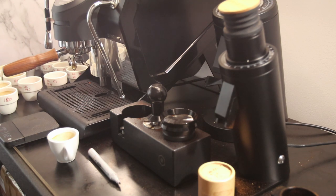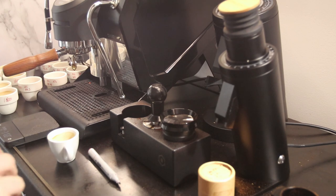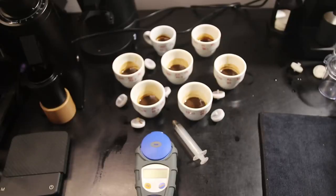That's it for the brewing. I'm going to wait for these coffees to cool.